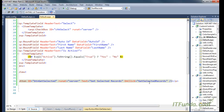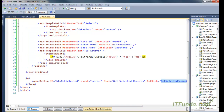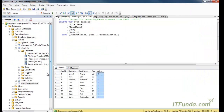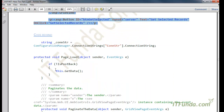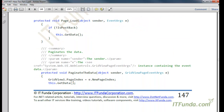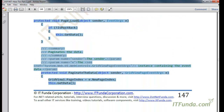On click of the button we will execute the server-side method called GetSelectedRecords. Now let me go ahead and write some server-side code.